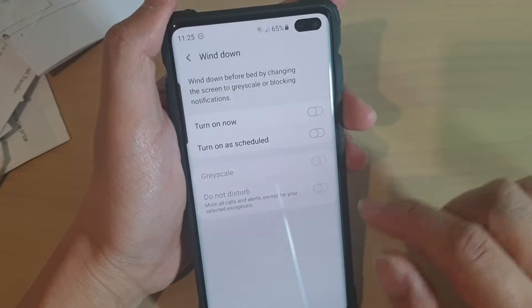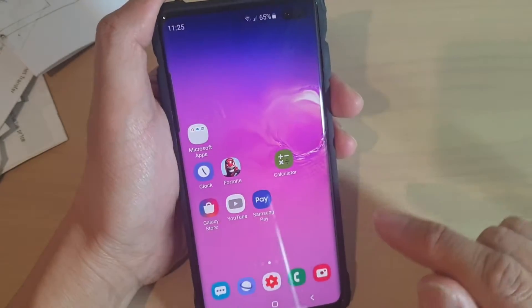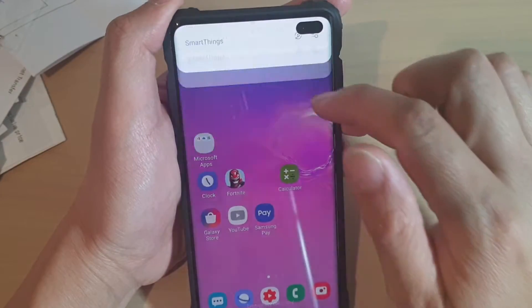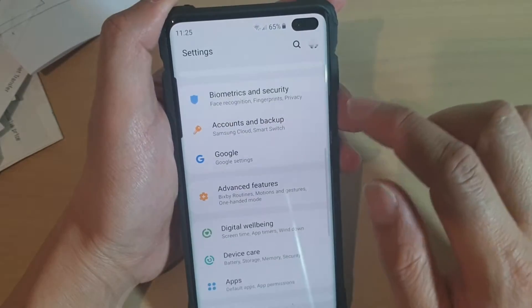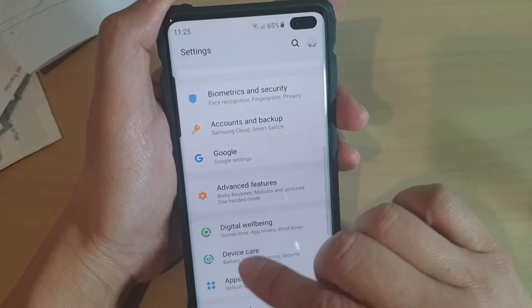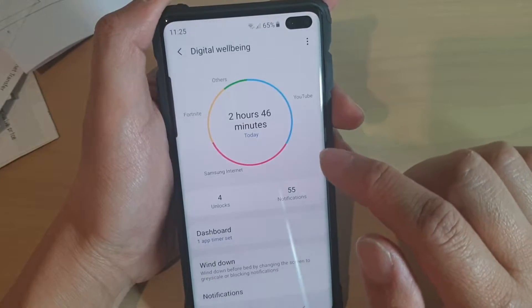First, tap on the home key to go back to your home screen. Then swipe down and tap on the settings icon. Then tap on digital well-being.